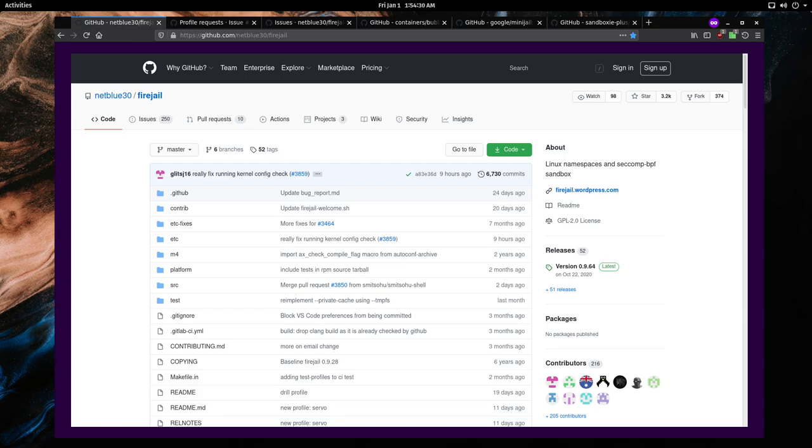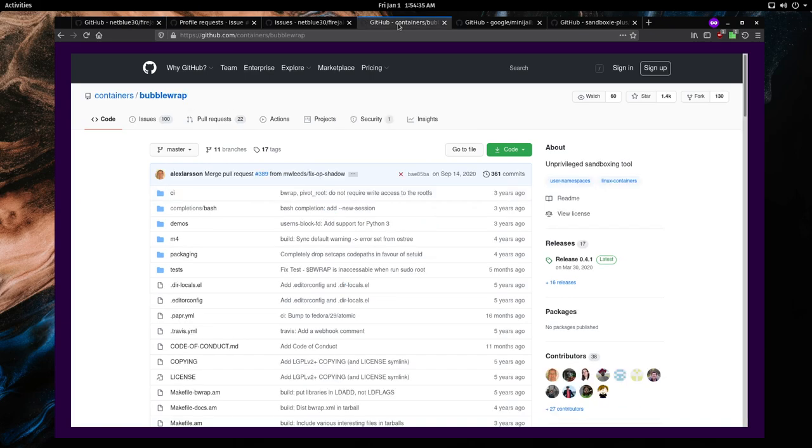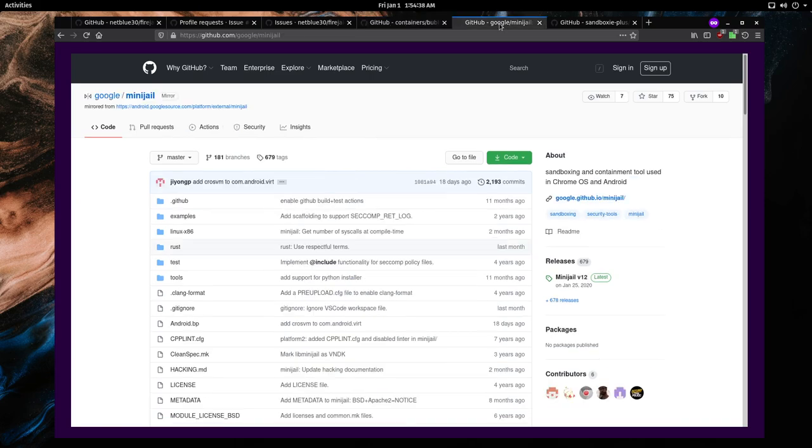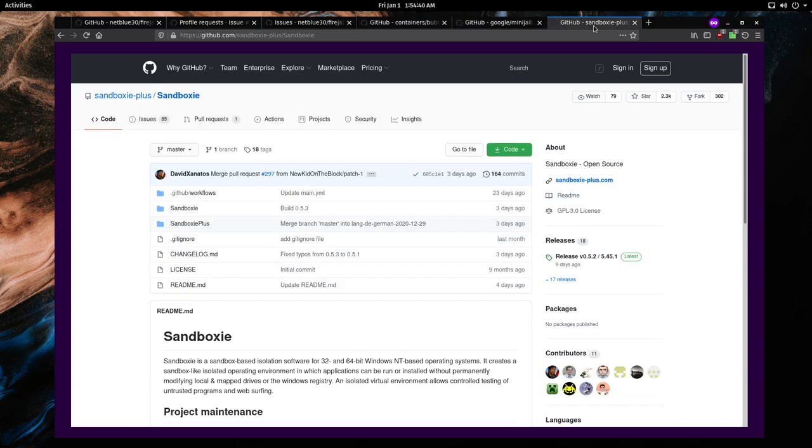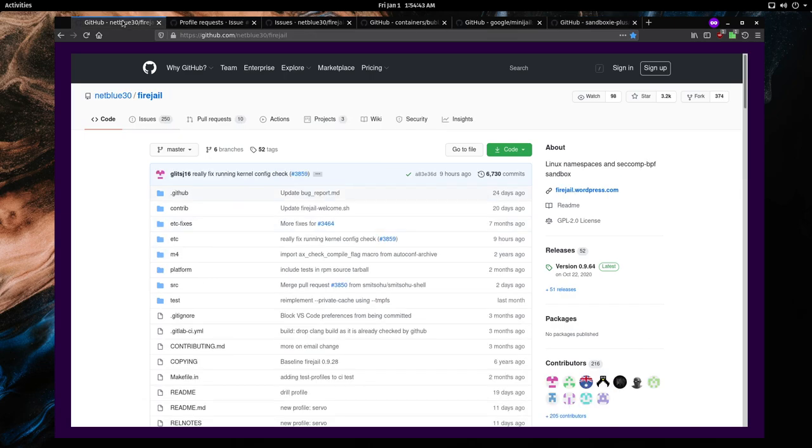From programs running on a computer, there are a number of existing sandbox tools such as Bubblewrap and Minijail, along with Sandboxie for Windows. This video is however only focused on Firejail.